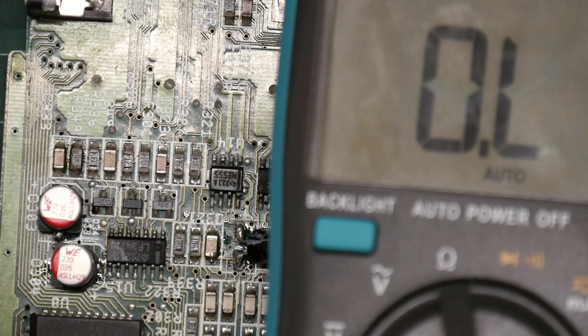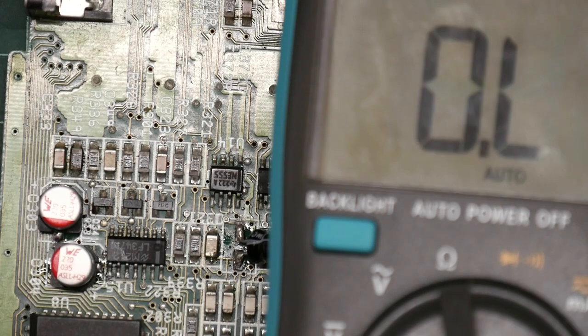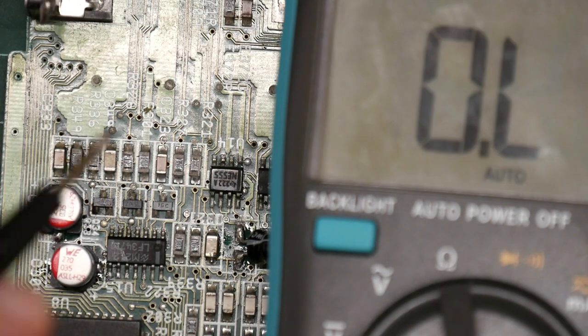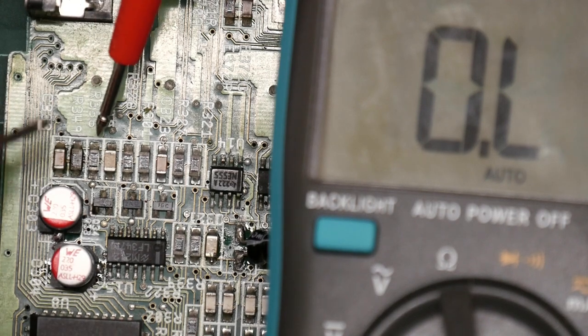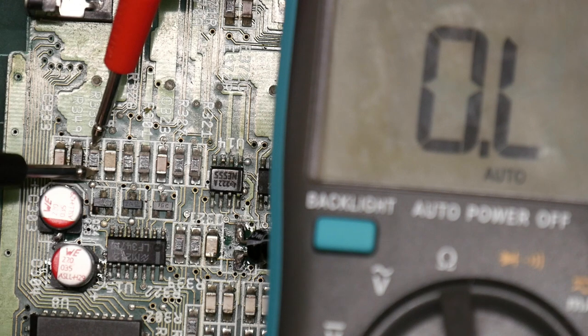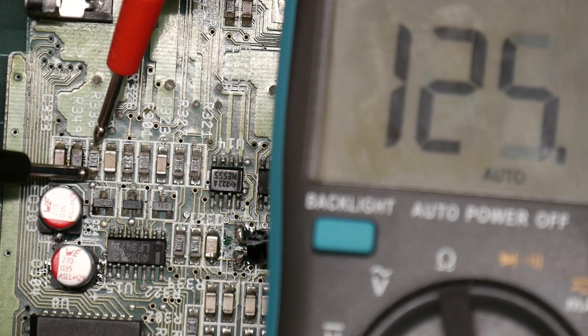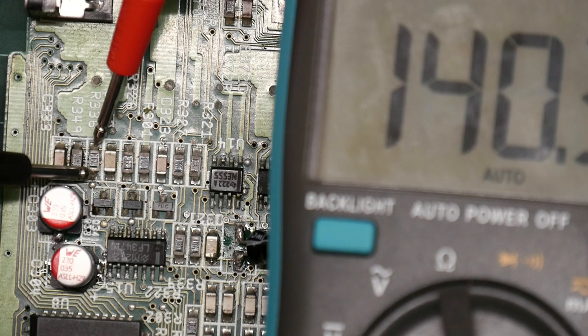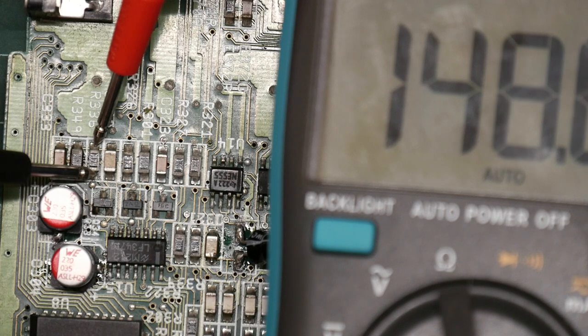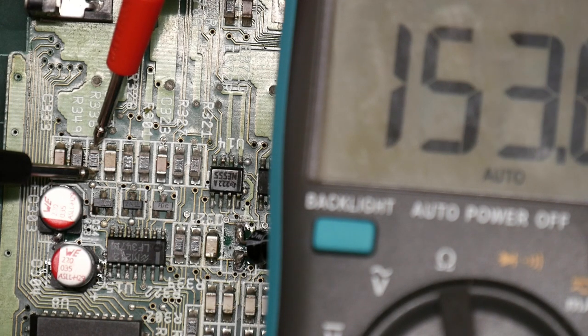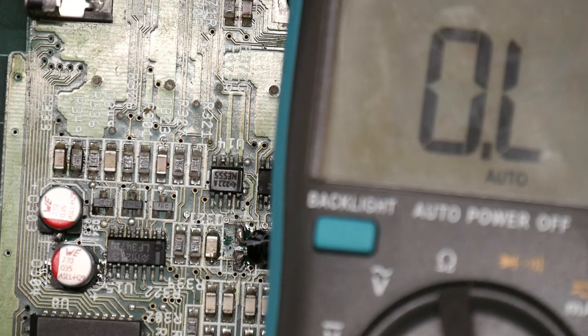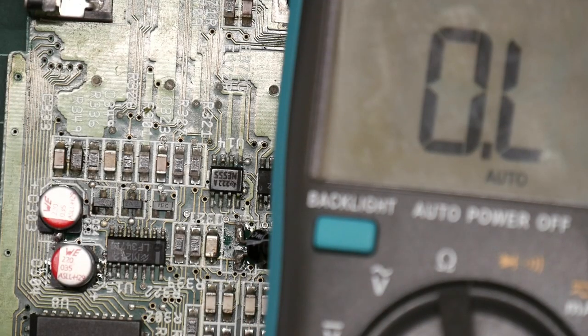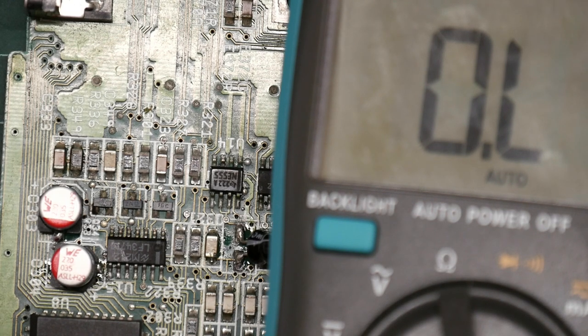Here's the thing - this 470k resistor, R336, is quite near one of the capacitors I replaced. When measured, it shows about 150 to 200 kilohms instead of the expected 470k according to the circuit diagram.